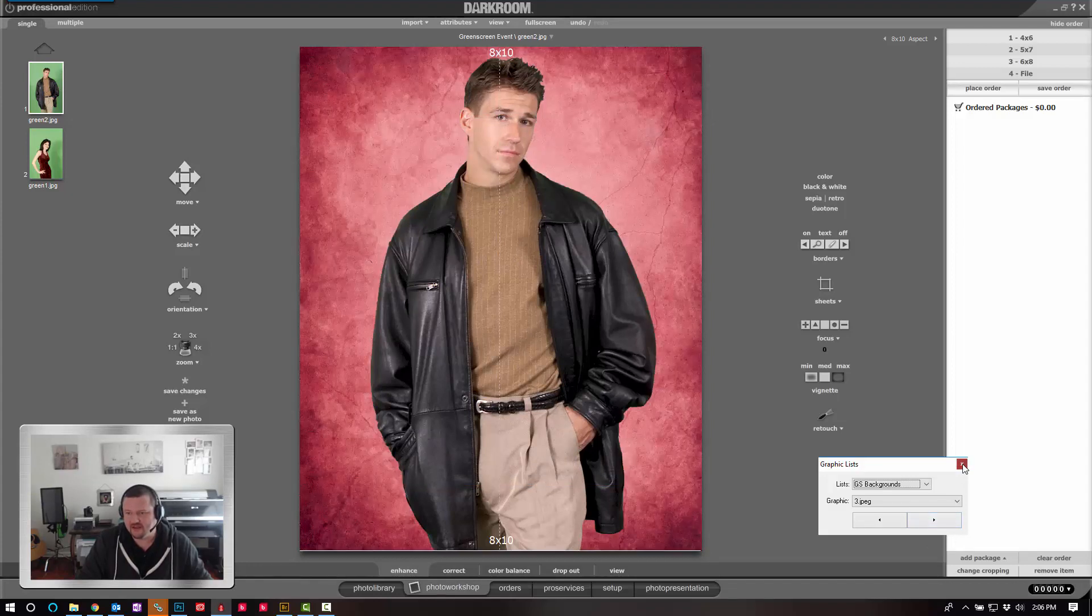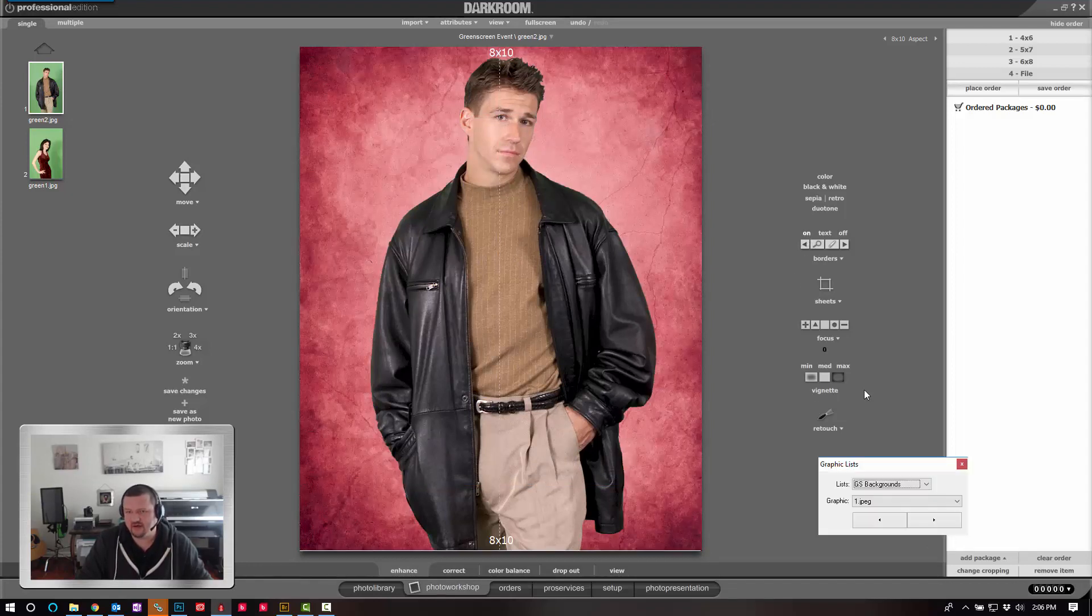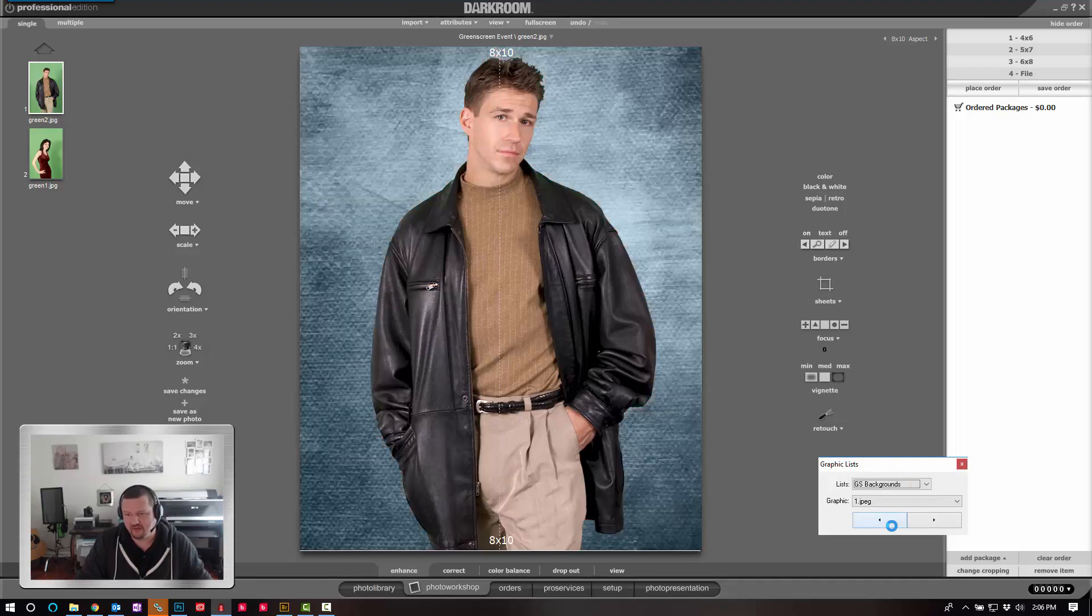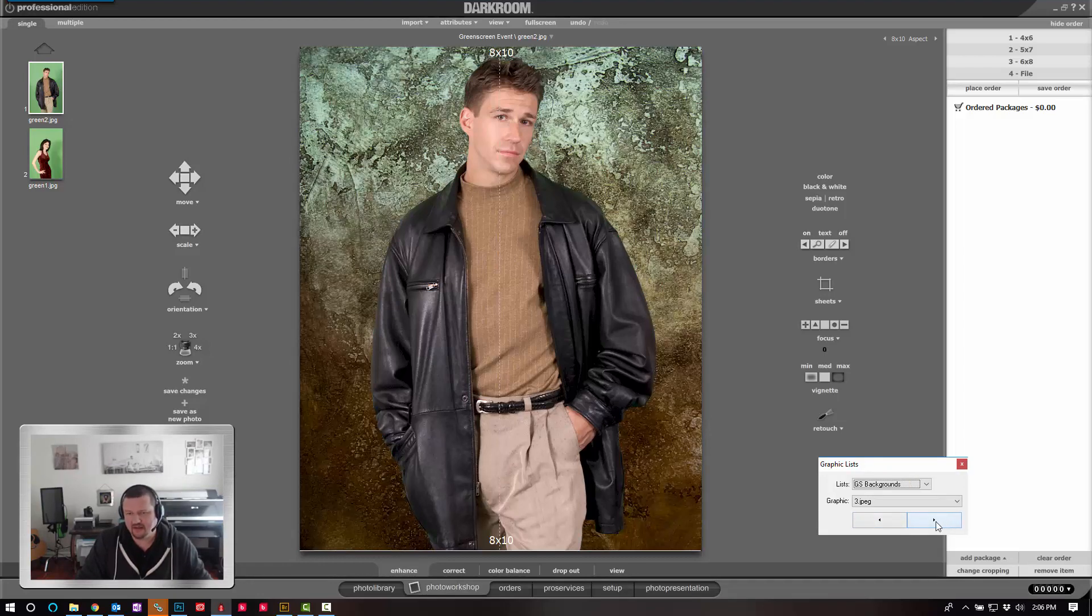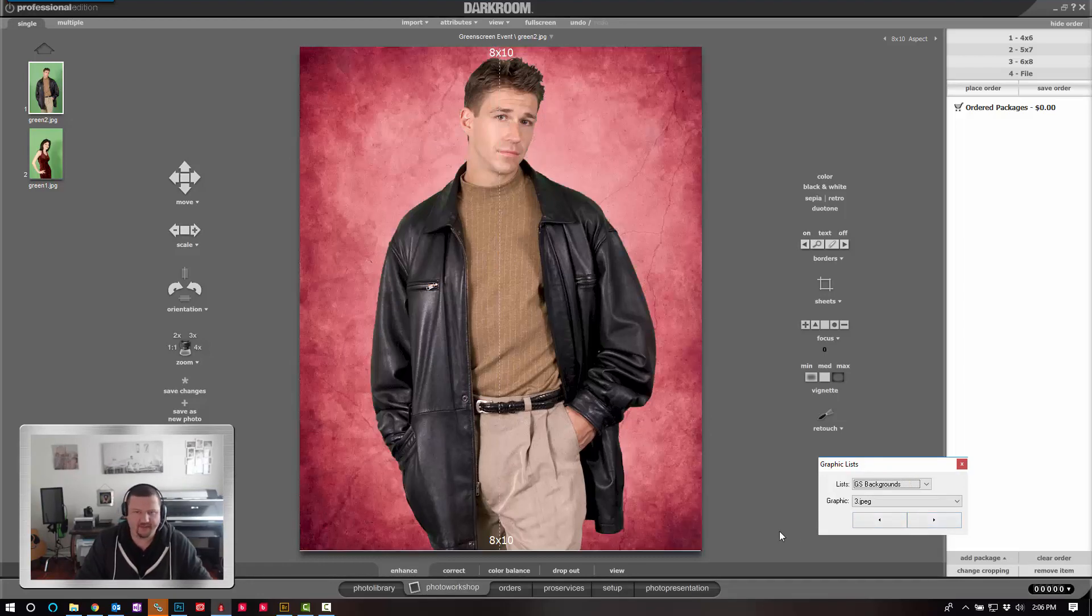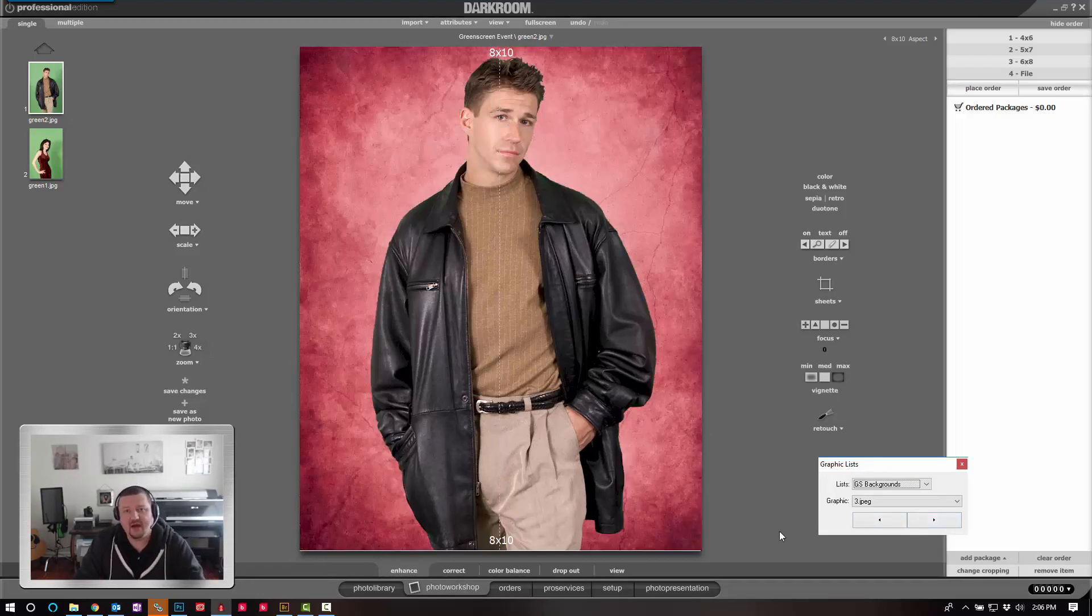If for some reason this gets closed, you can always just click on and it will pull it back up. And then you're back up and running. I hope this has been helpful. Thank you very much for watching.